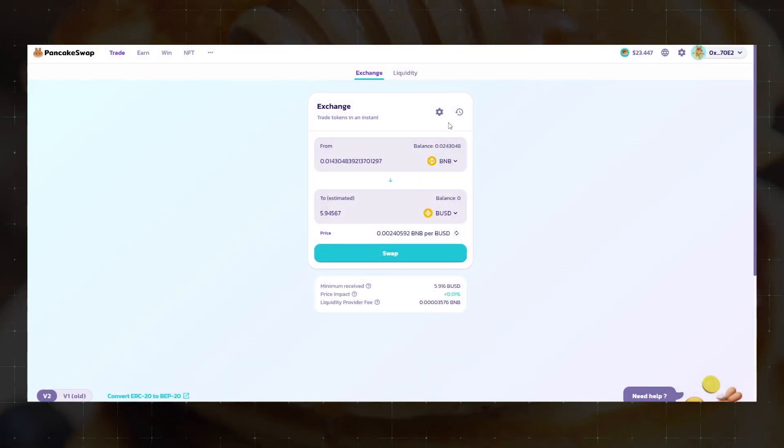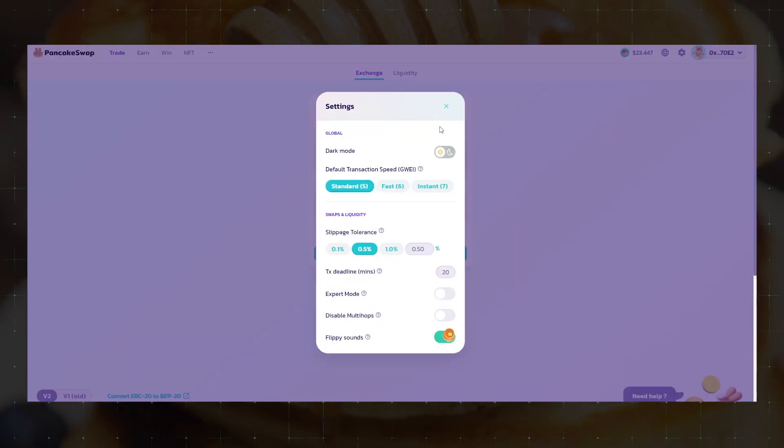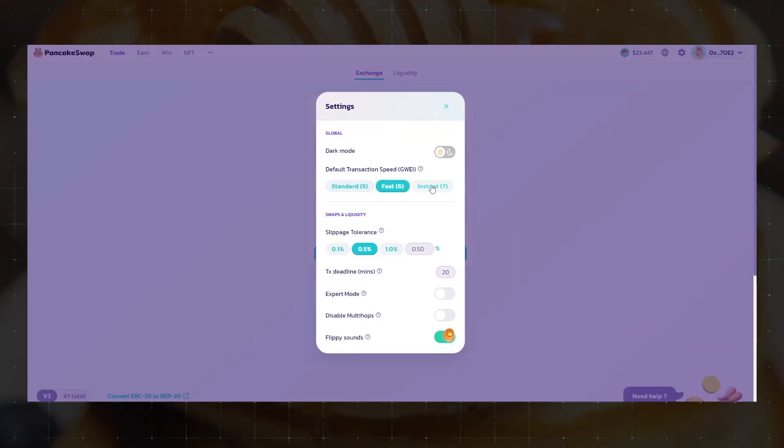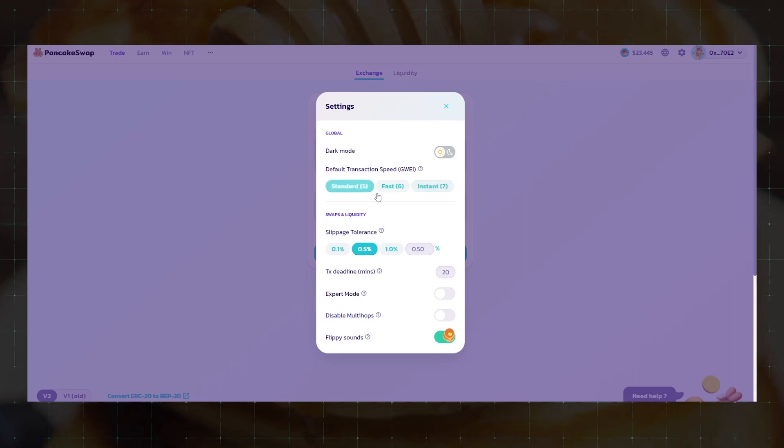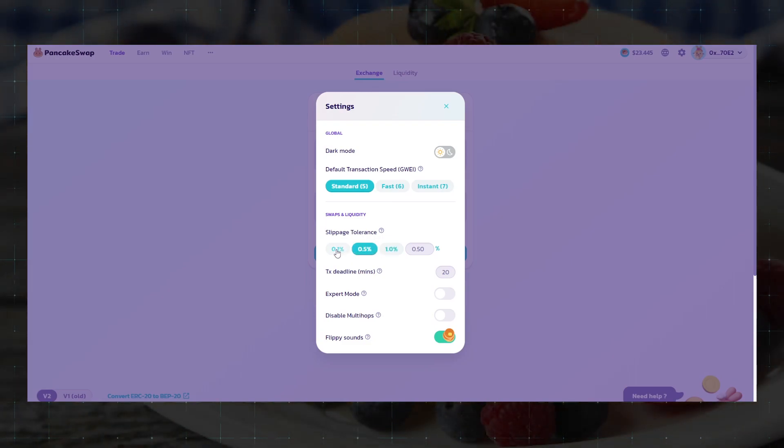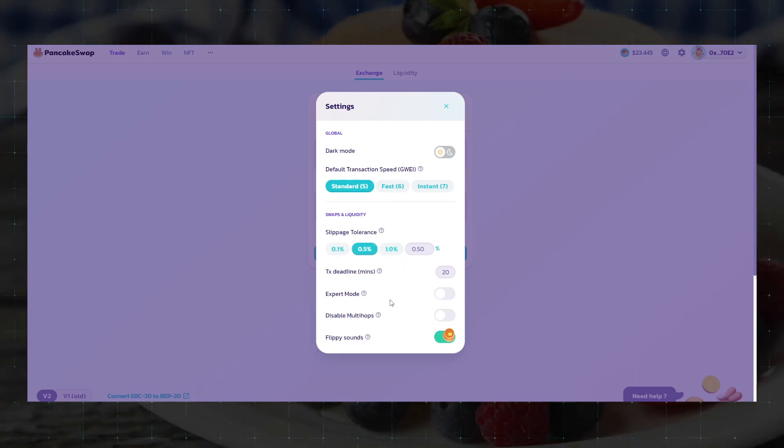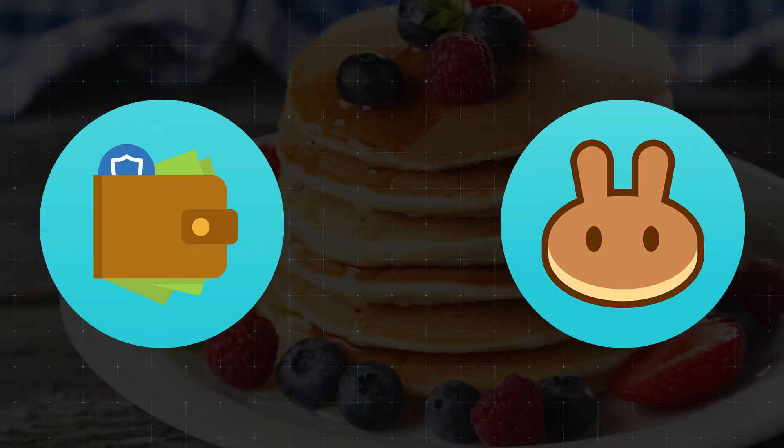Also by clicking on the settings you can set the amount of gas commissions that you will pay. The lower the value you set, the slower your request will be processed. I recommend leaving the default value as the transaction can be very slow at low gas values.